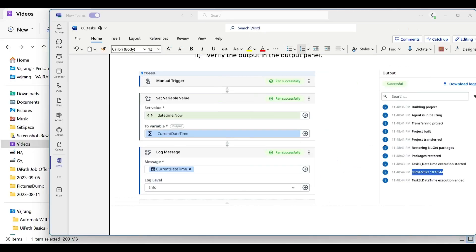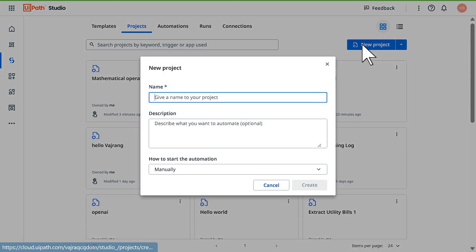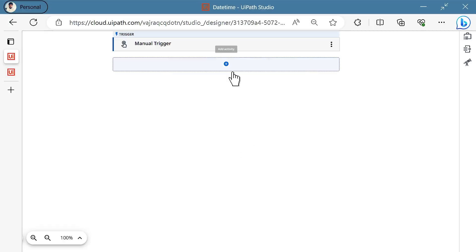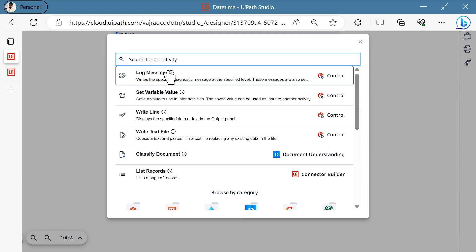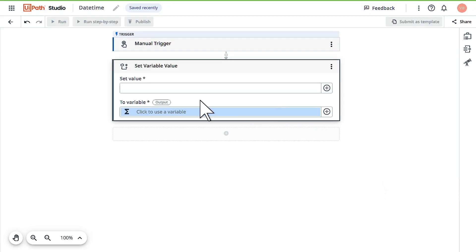Let's go and code the solution. Click on New Project, give your project title as Date and Time, select manually, click on create. Click on the plus symbol, click on Set Variable Value, and click on the plus symbol.